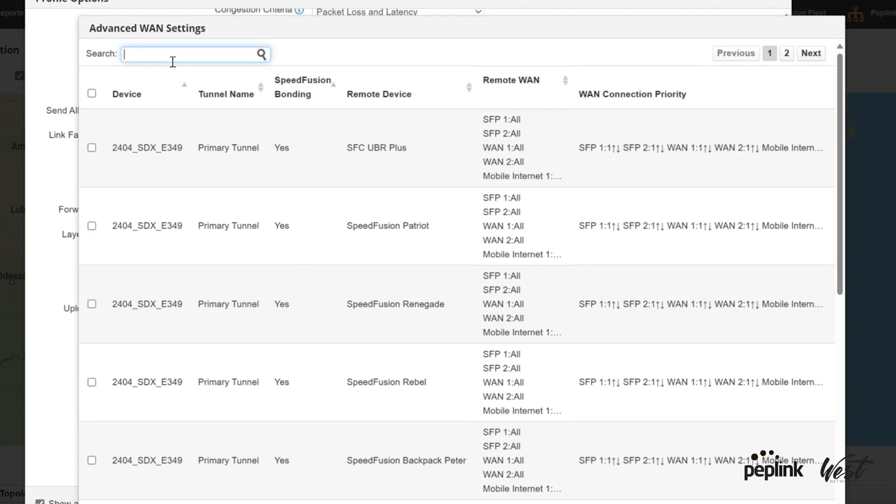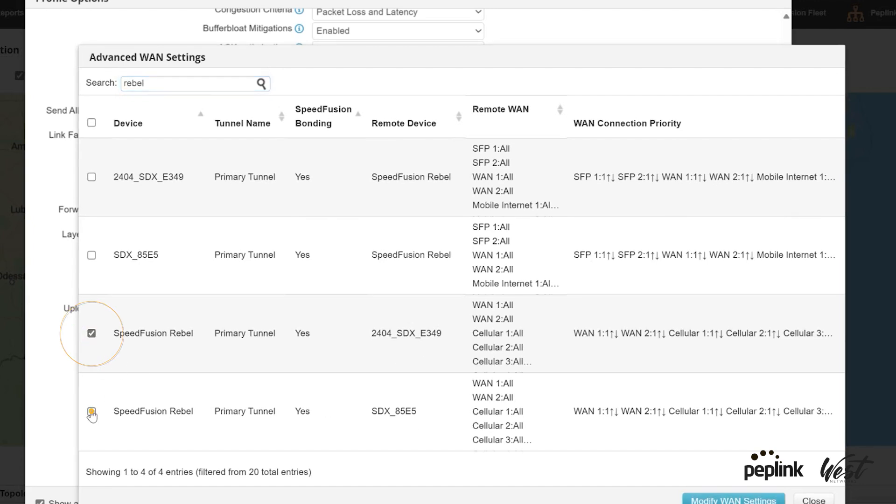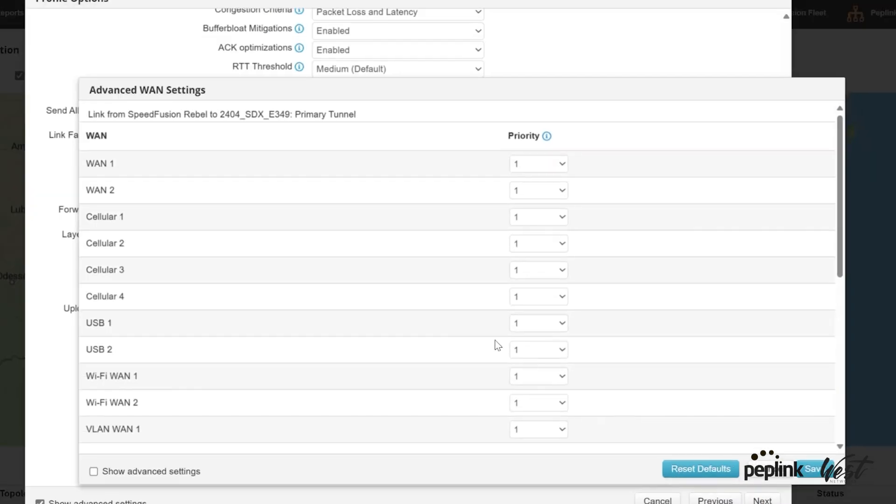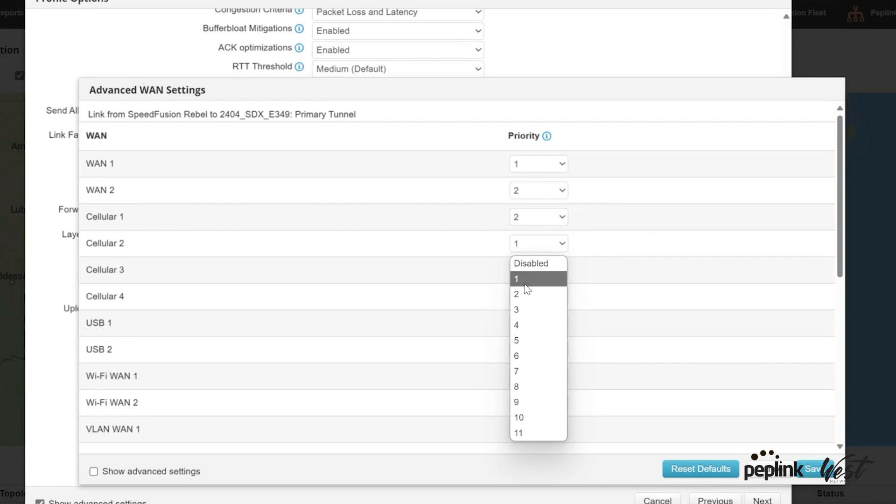Now I just need to find my Rebel. So I'll type in Rebel, and there's my SpeedFusion Rebel to 2404 and my SpeedFusion Rebel to the SDX. I'm going to click on both of those, hit modify WAN. And here, what I want to do with hot failover is I want to say use my Starlink and then only use the cellular when the Starlink is down. So my Starlink is primary one, my WAN one, then my WAN two, and my cellulars are going to be priority two.